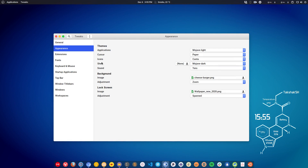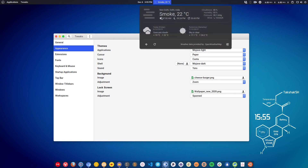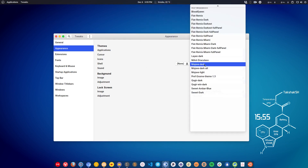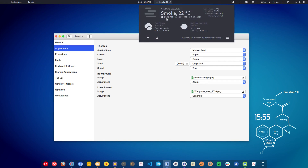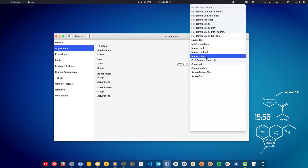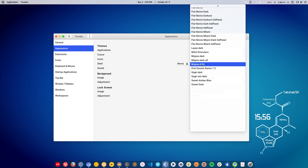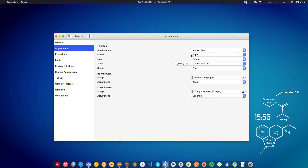You can also change the shell theme in the GNOME desktop environment. Currently it looks one way, but you can change it to look slightly different, or switch to a light variant. You can do all of this tweaking using the Tweak Tool.